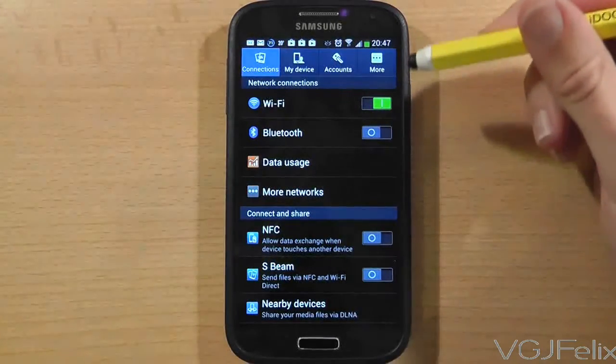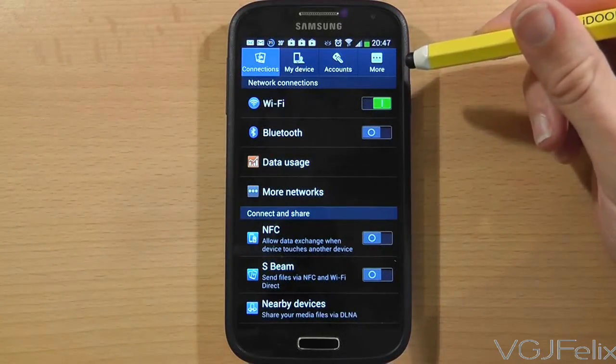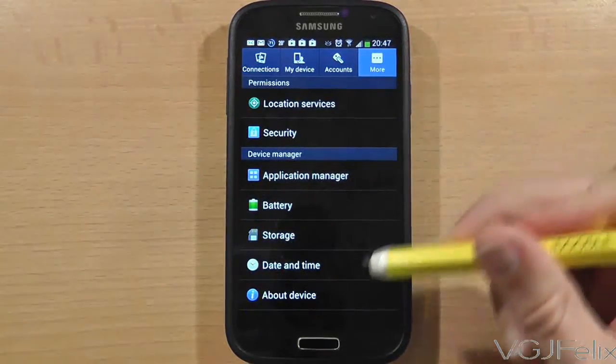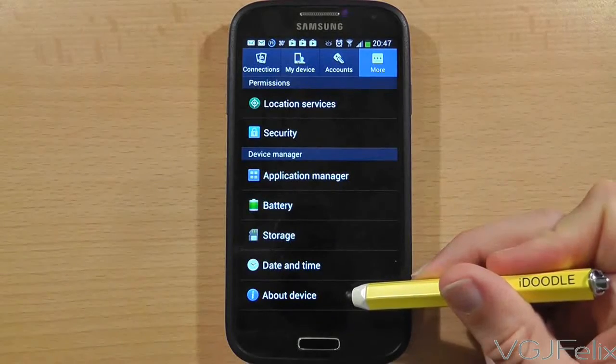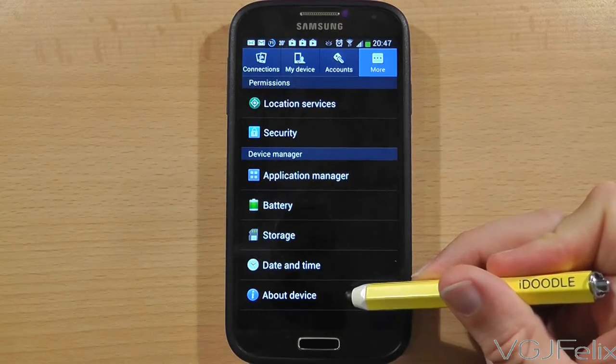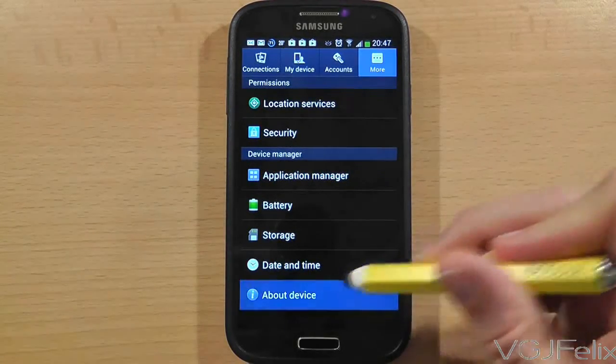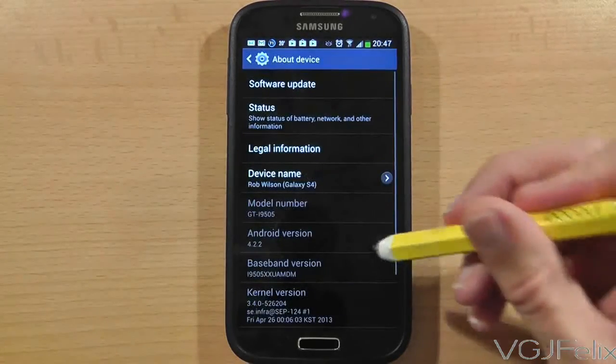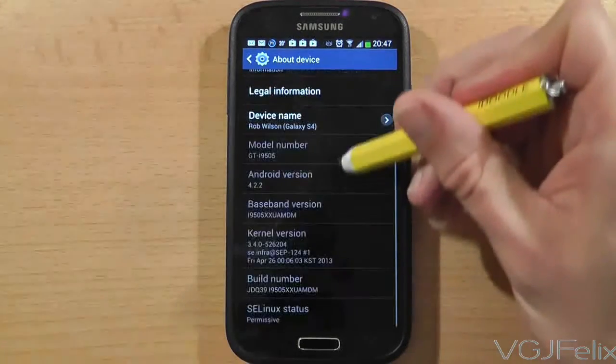Go to the settings page and then choose the More tab in the top right hand corner of the screen. On this page you want to select the option at the bottom labelled About Device.